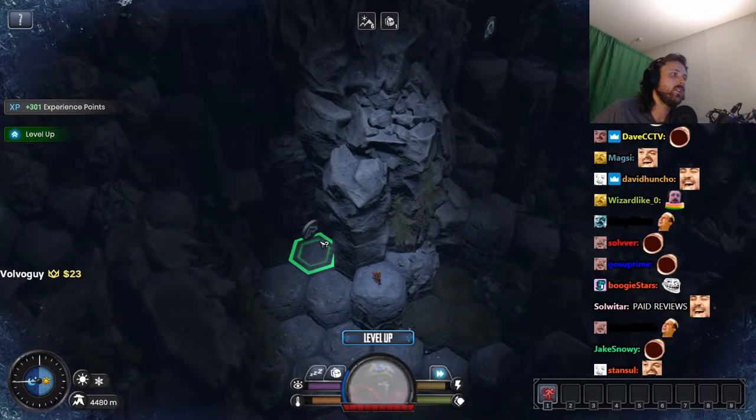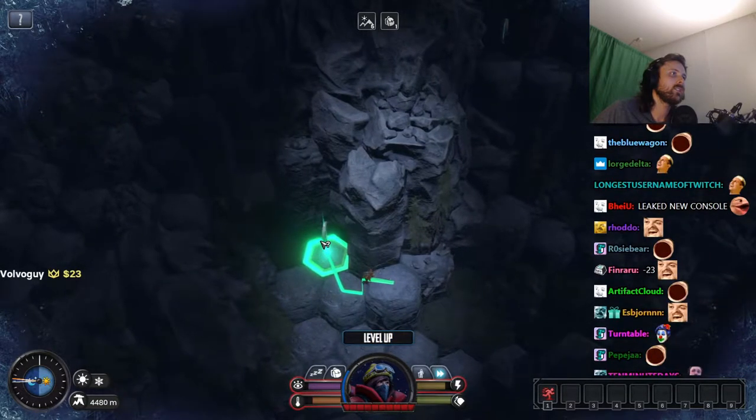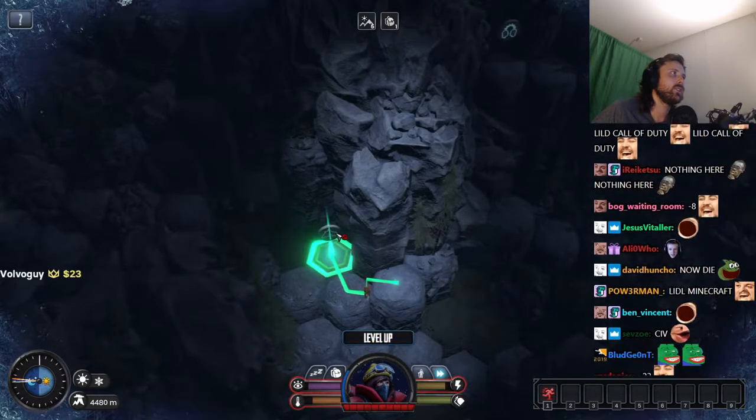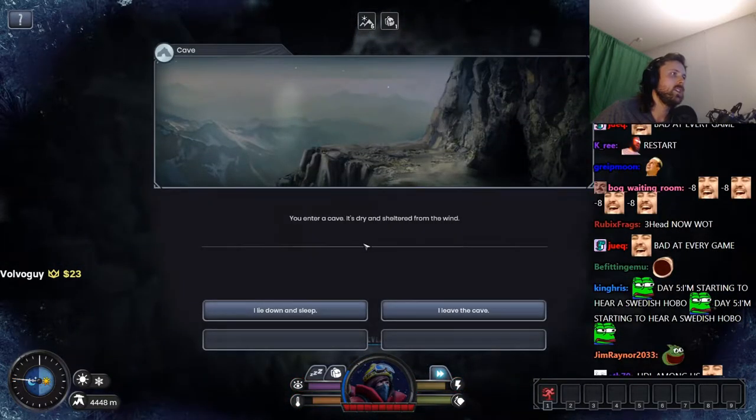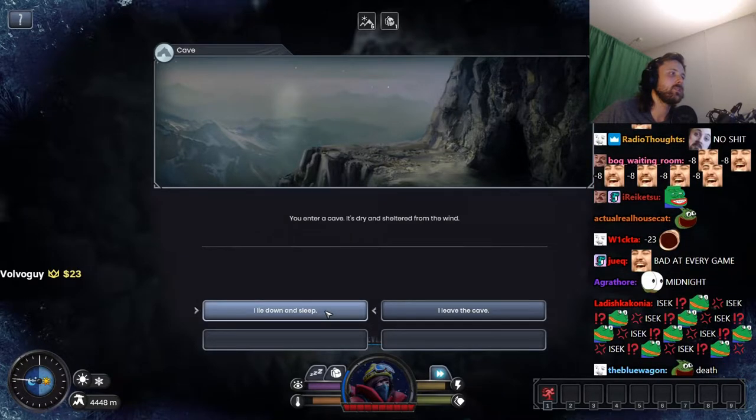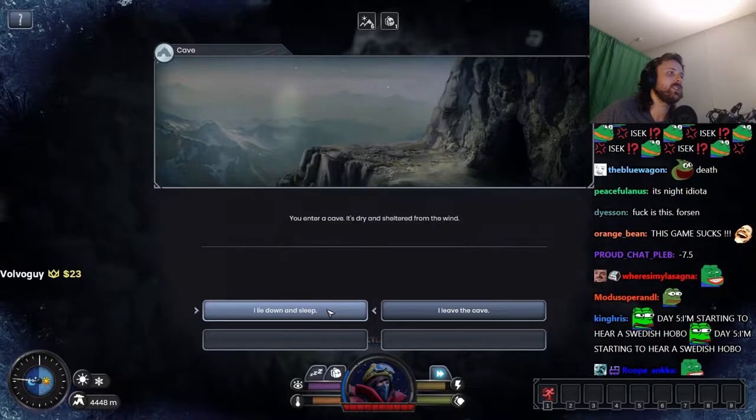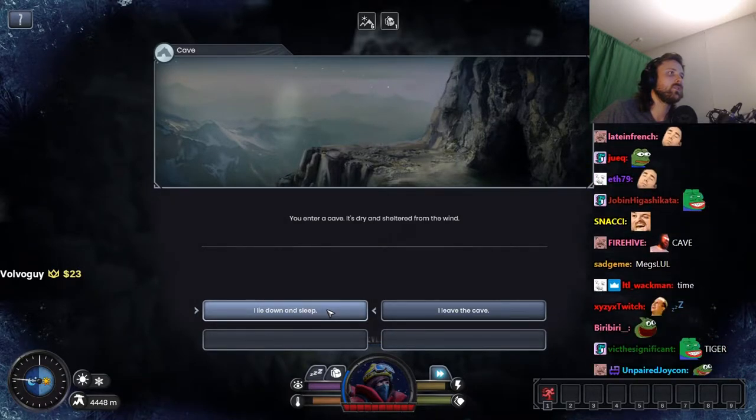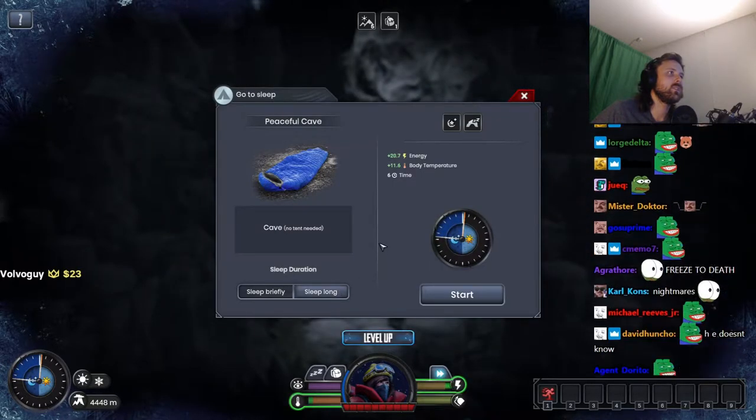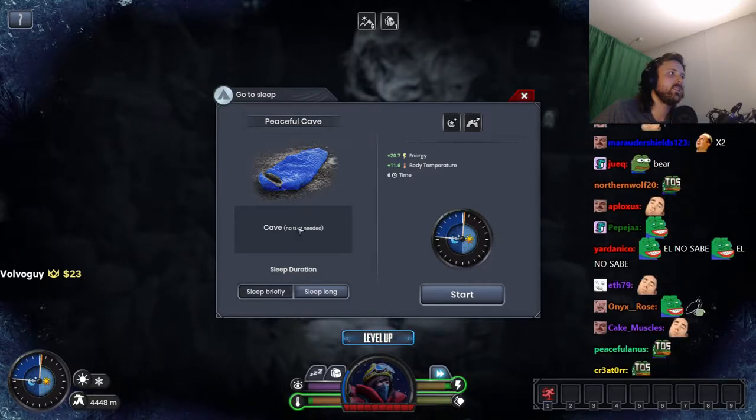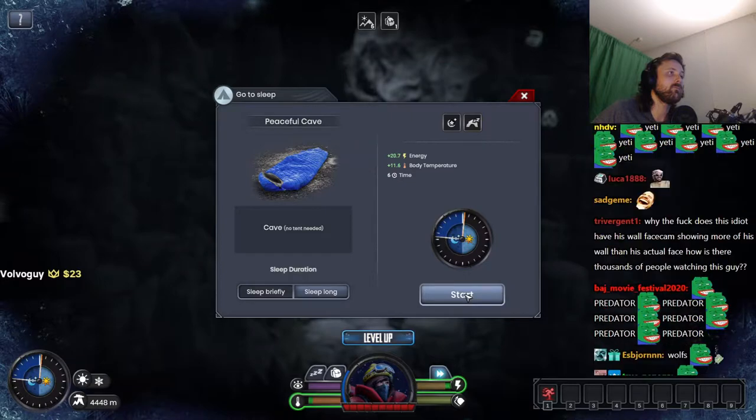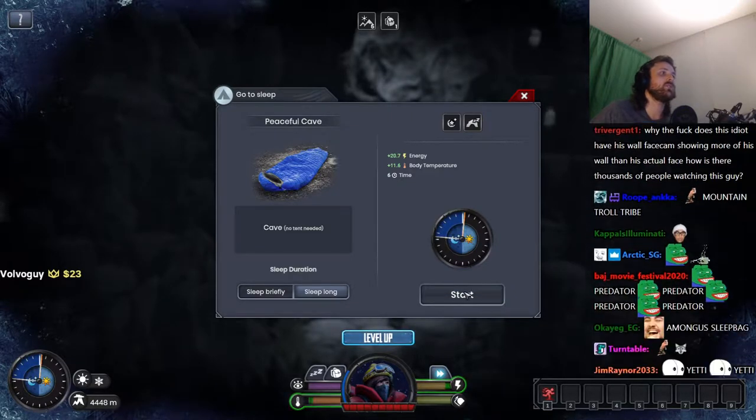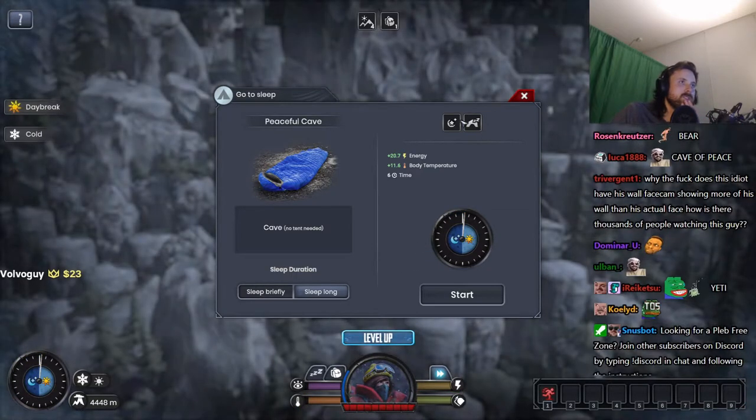Now what? I guess, oh I should have gotten this first. Wait, it's cold. You enter a cave, it's dry and sheltered from the wind. I lie down and sleep. What is the downside to lying down and sleeping? It's night time, so... fuck it. Peaceful cave, no tent needed. Sleep briefly. I restore energy, body temperature. That's fine. Wolves.